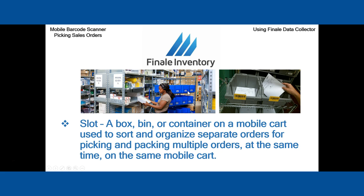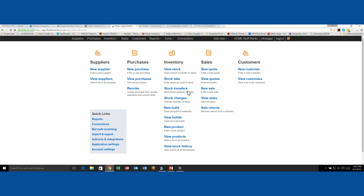Let's jump over to Finale and take a closer look. We're going to set this up. We're in Finale and we've got four example orders that we've entered into the system.